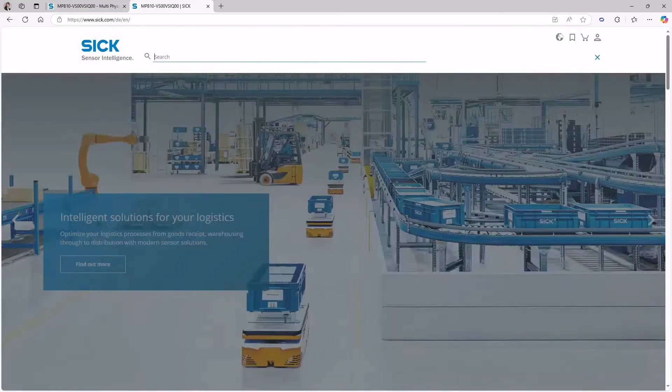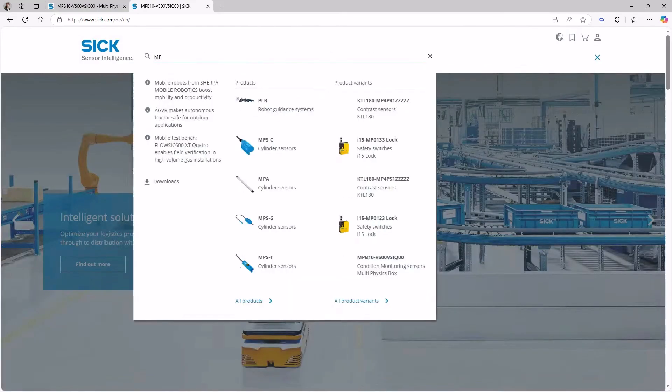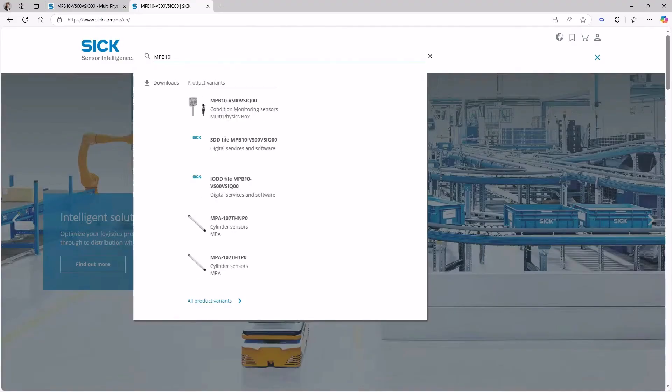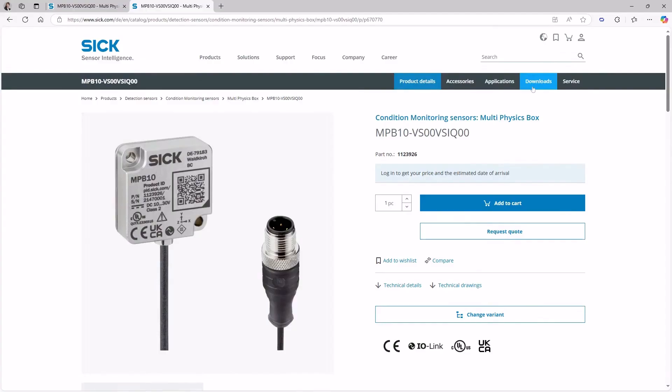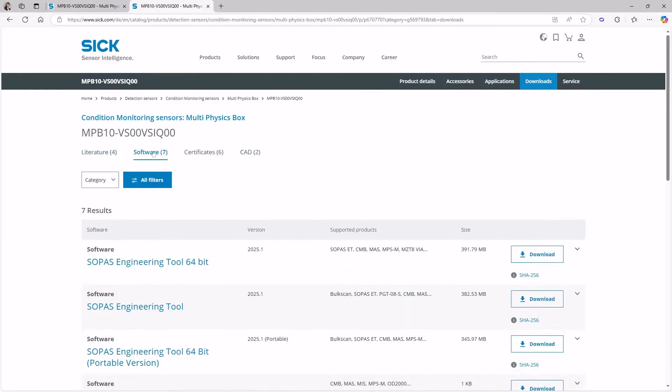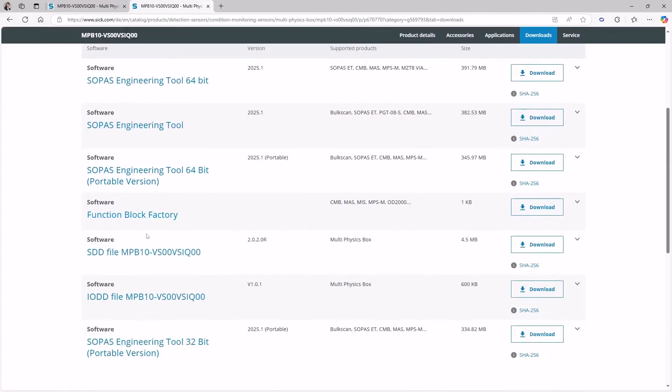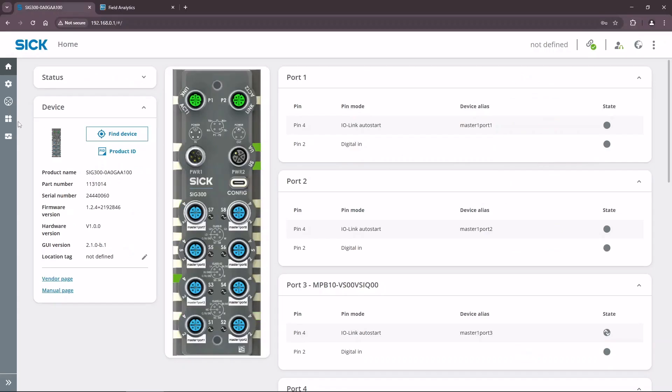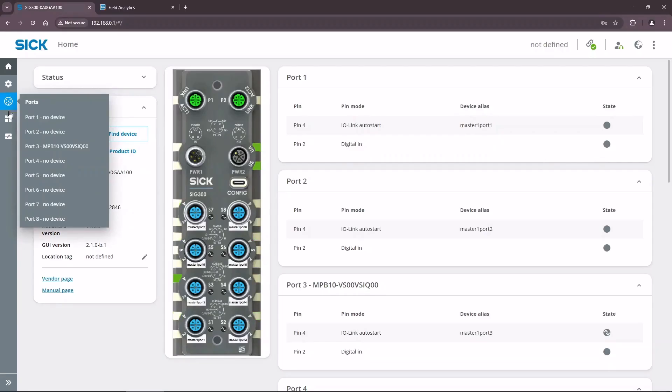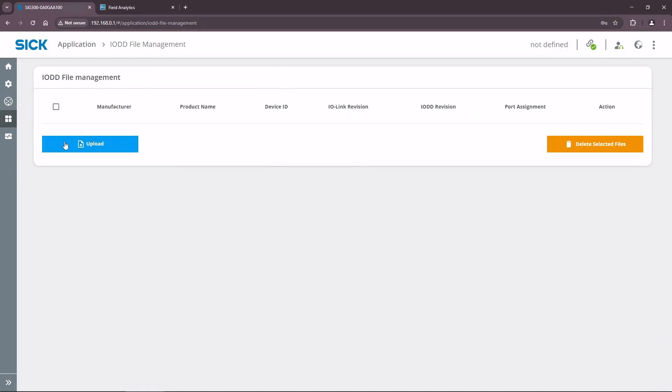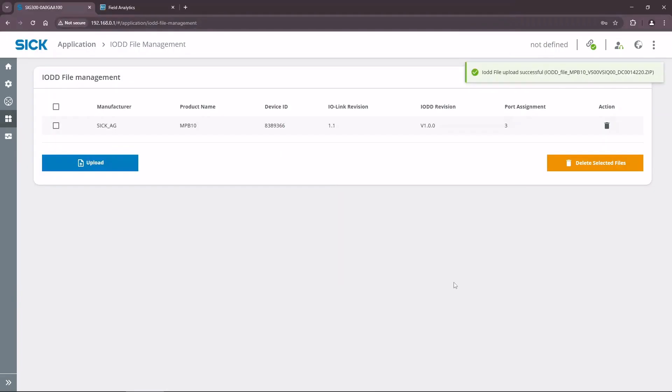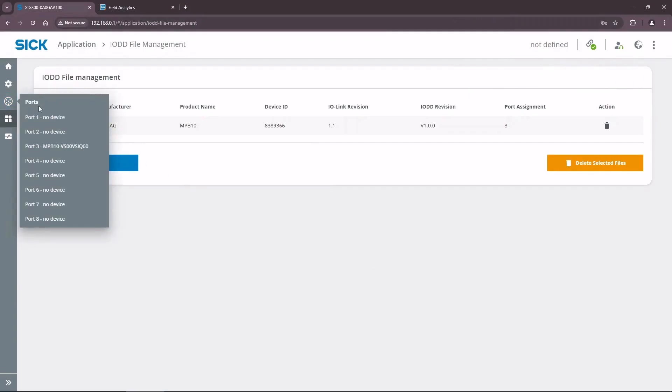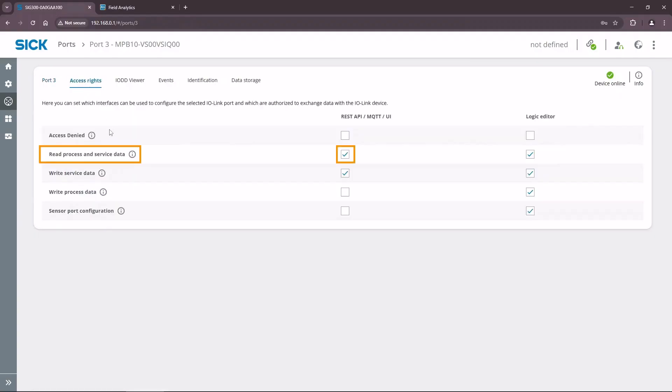Now let's upload the IODD file of the MPB10. The IODD files for SICK sensors are available on the official SICK website. Go back to the web UI of the SIG300 and open the IODD file manager. Select the IODD file for the MPB10 that you have saved previously on your computer. Select port 3 from the ports on the left side. It is important to allow the process and service data access for REST UI.